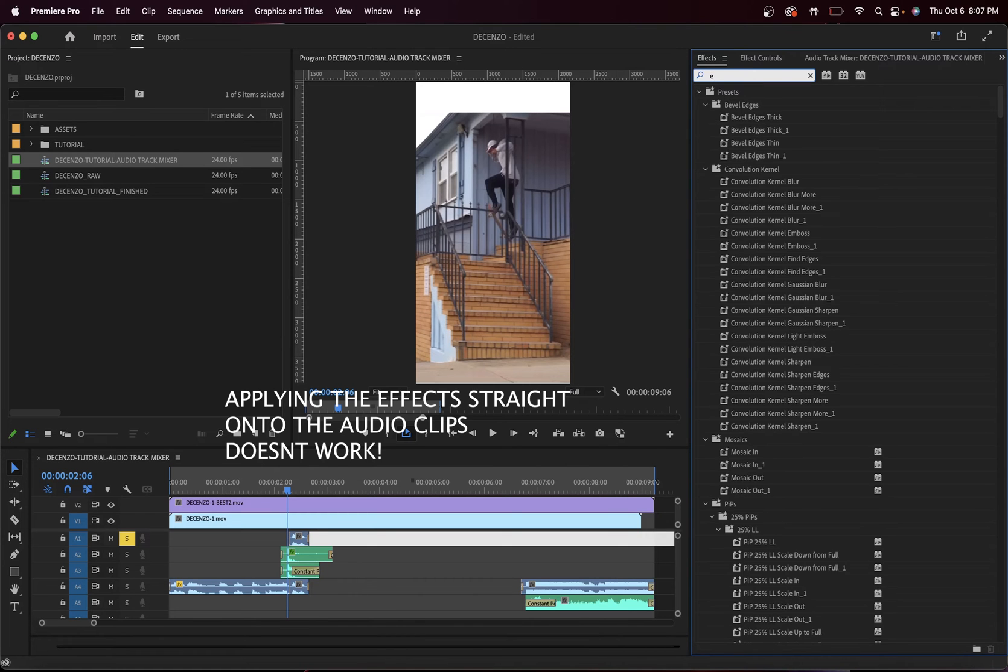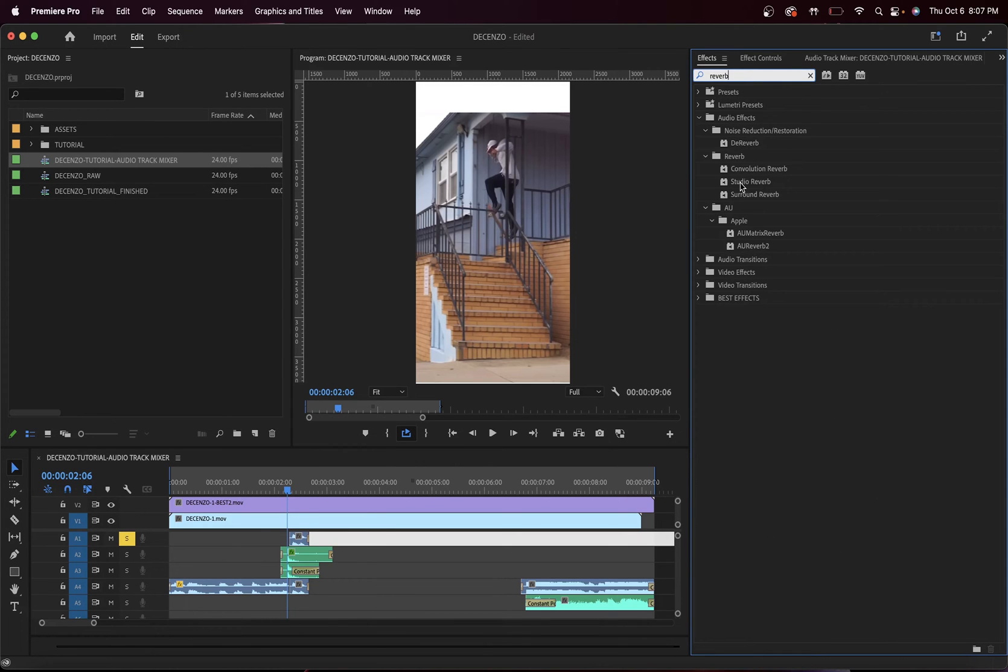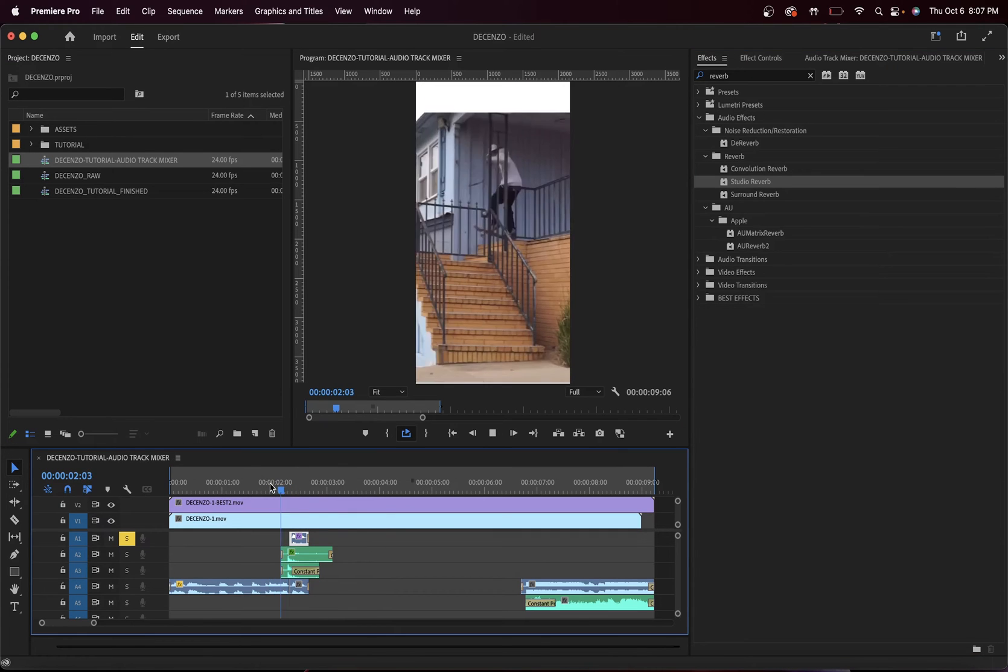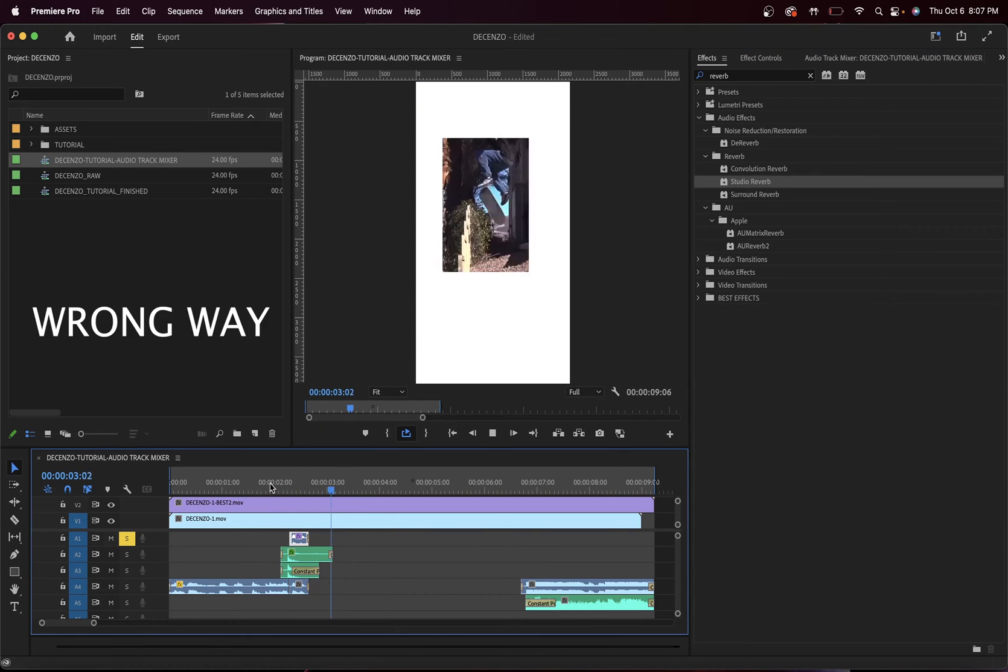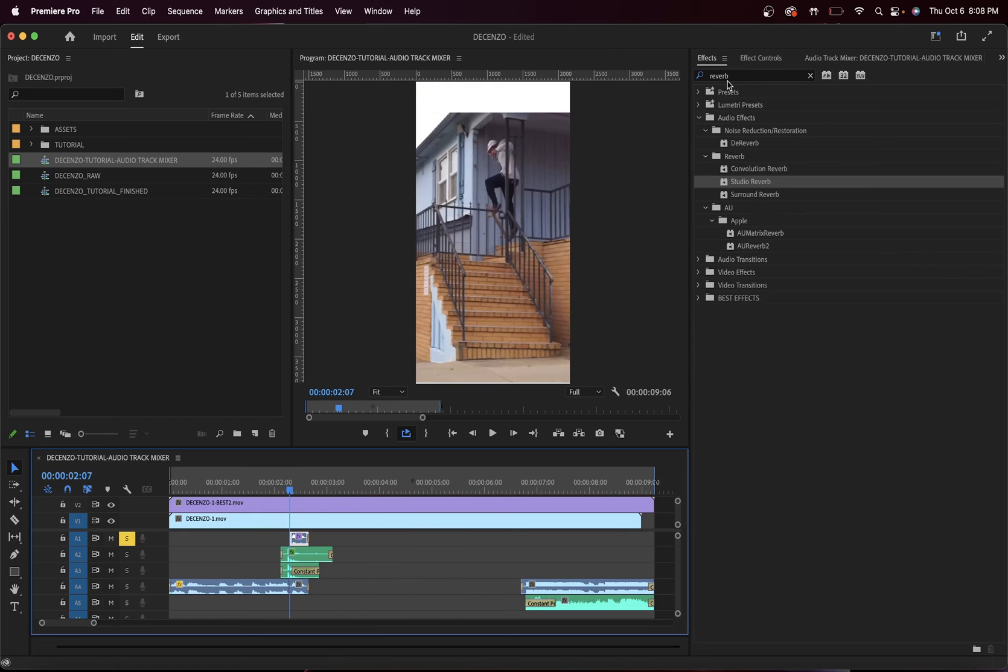Let's try applying these effects straight onto the audio clips. Let's go up to effects and add a reverb. Studio reverb, drag this down, and now listen to this. It doesn't even reverb. You can't even hear it.